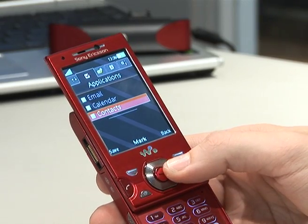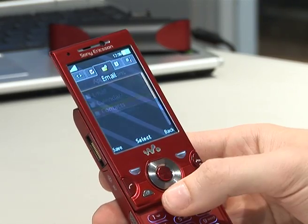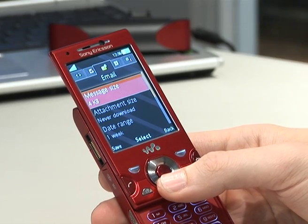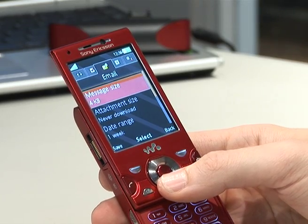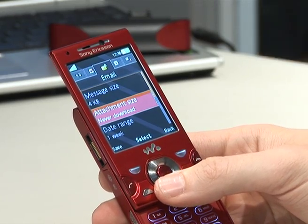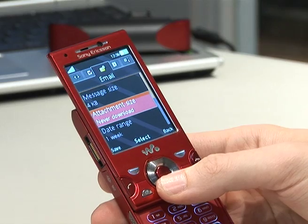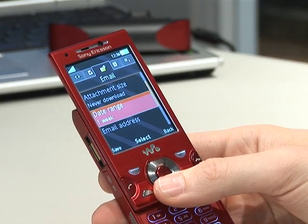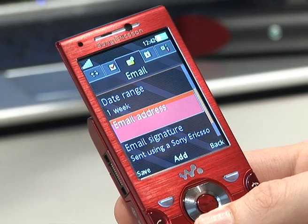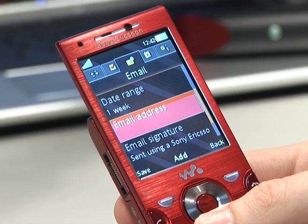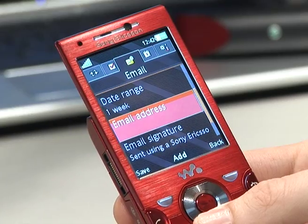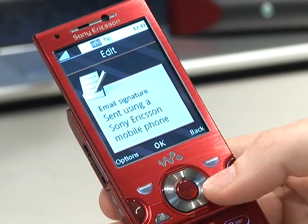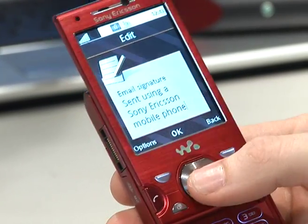Then you have the email detail itself: the message size — how big you want the email to come through — whether you want to actually download attachments or not, the date range to go back from, the actual sent email address detail, and the email signature itself, which you can then change.